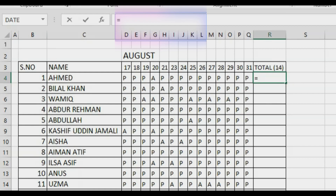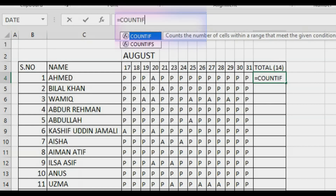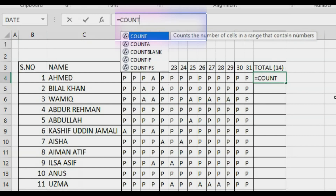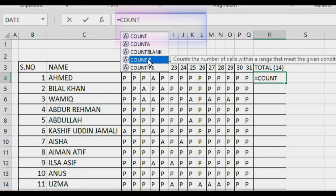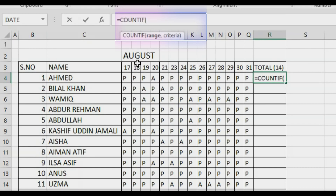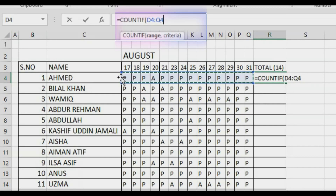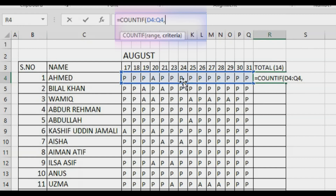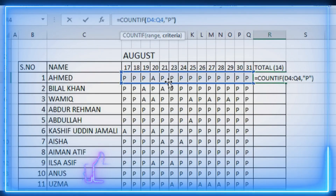Write COUNTIF — when you type 'count' you can see it as the fourth option and click on it, or write it manually: C-O-U-N-T-I-F. Then it asks for the range, so I'm selecting the entire range for the first student from start to end. Press comma, and then it asks for the criteria — what to count. I'll put inverted commas and write 'P'. Whenever you denote text in Excel you need to write it in inverted commas. Then close the bracket and press Enter.